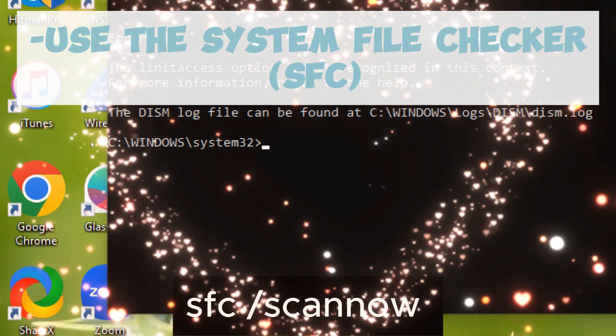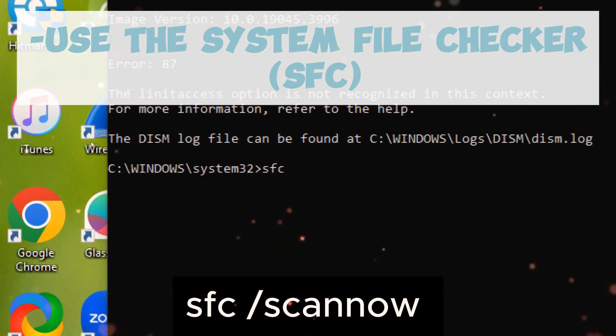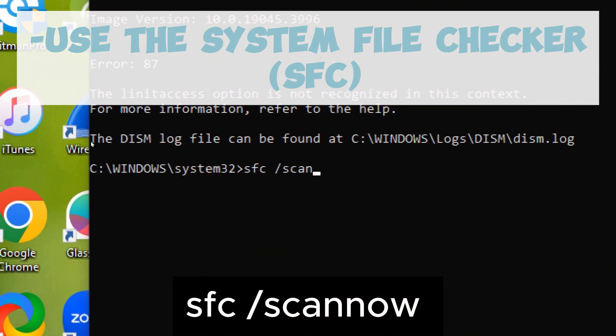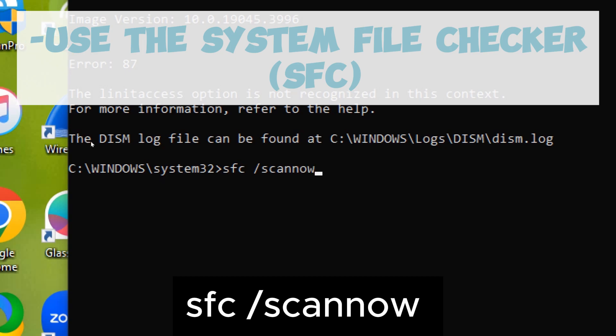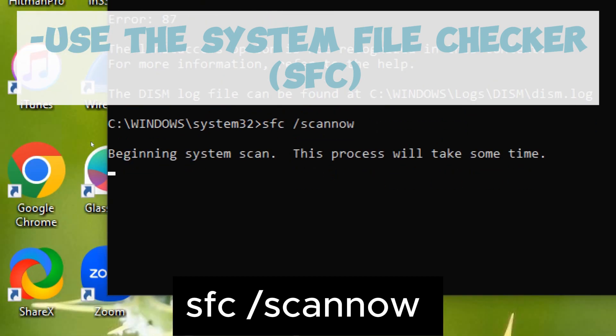Use the system file checker, SFC. Type the following command and press enter: SFC slash scan now. Let the scan complete.